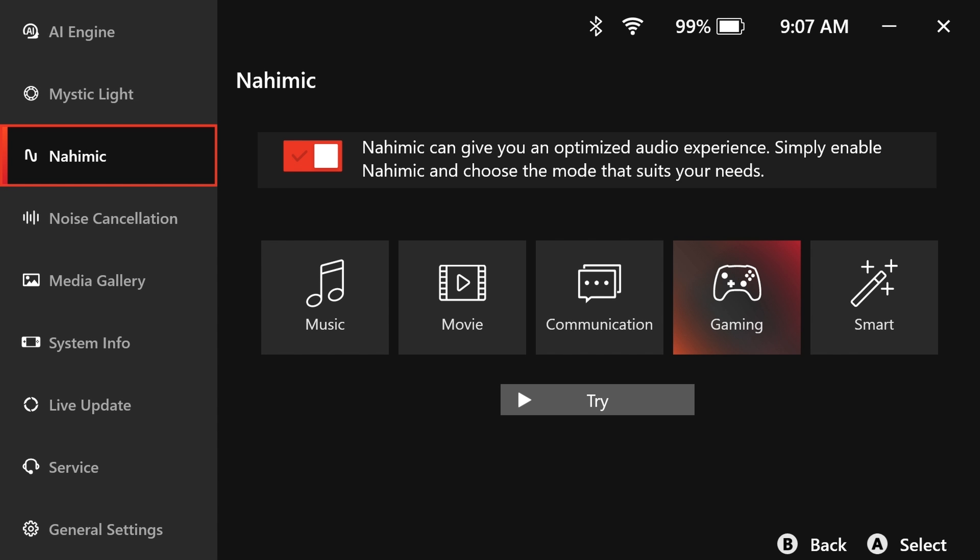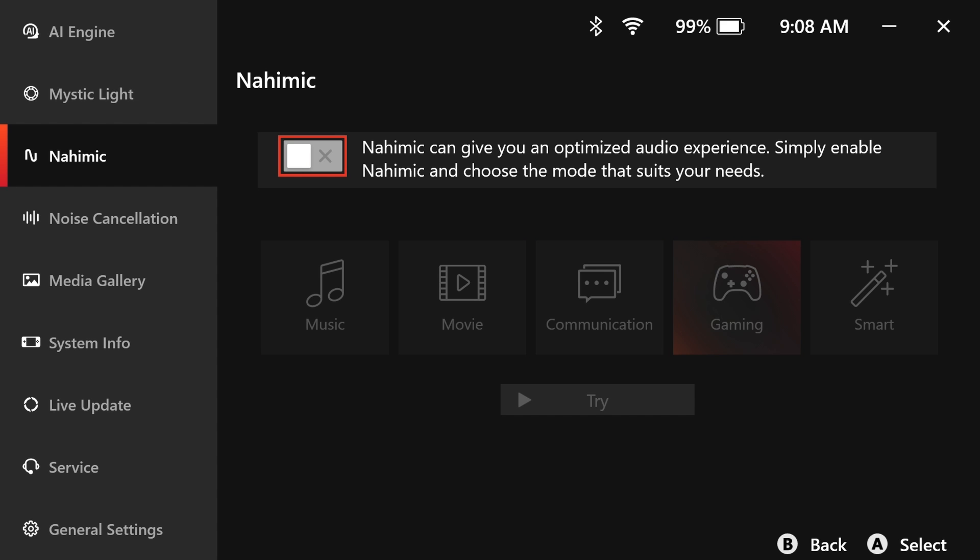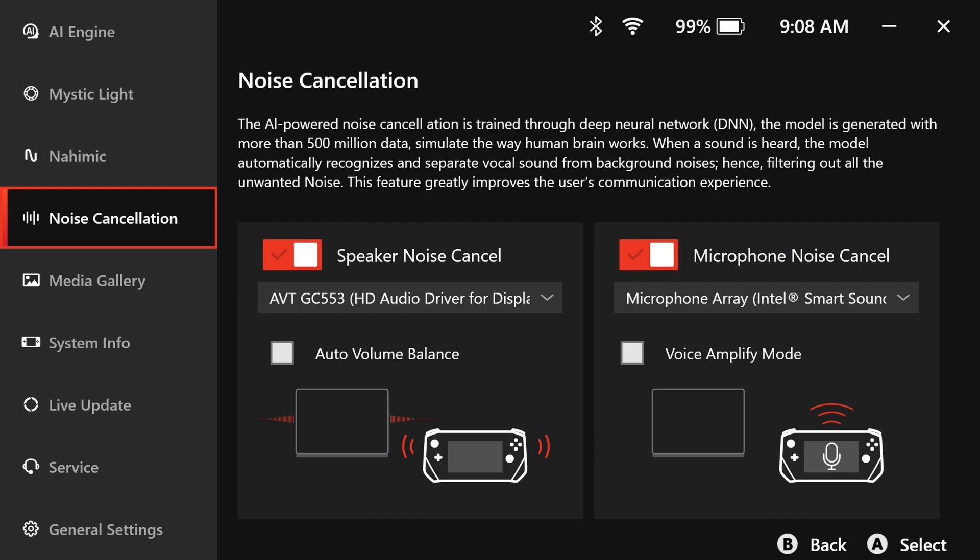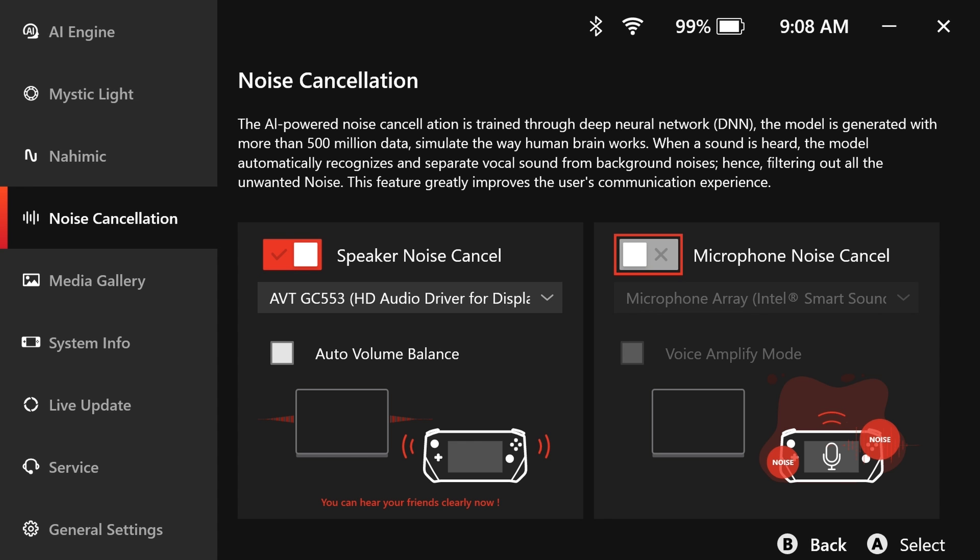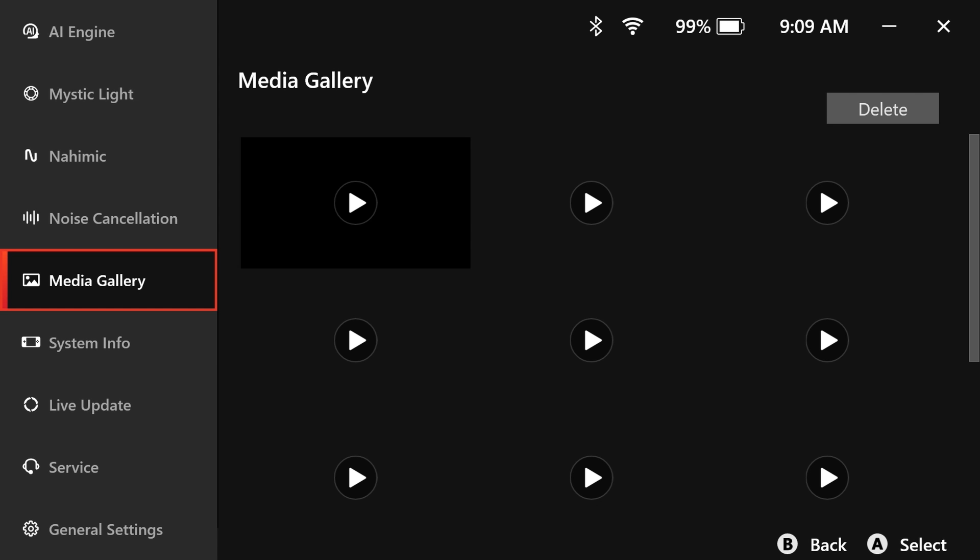Nahimic by SteelSeries elevates Claw's audio and voice with high definition sound technology, delivering immersive virtual 7.1 sound through standard stereo equipment. AI-driven noise cancellation offers a dual solution for noise reduction, addressing both outgoing voices via your microphone and incoming sound through the speakers.